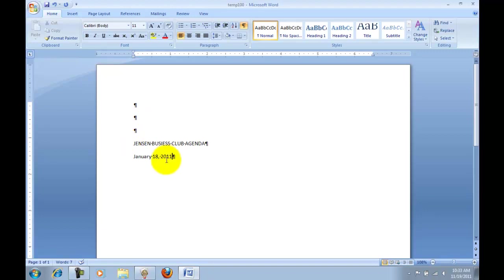By the way, if it has 201 dash right here, or hyphen in place of the last digit, that is just something that's wanting you to replace that with the current year. I'll press my enter. The instructions tell me to go ahead and key these lines in bold, change it to 14 point, and center align.